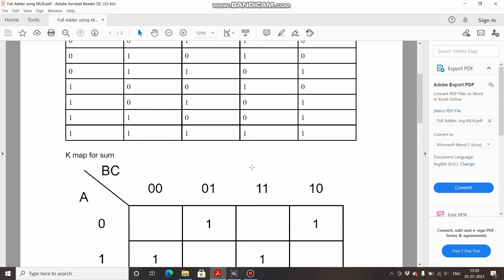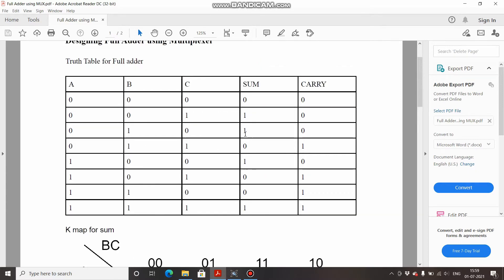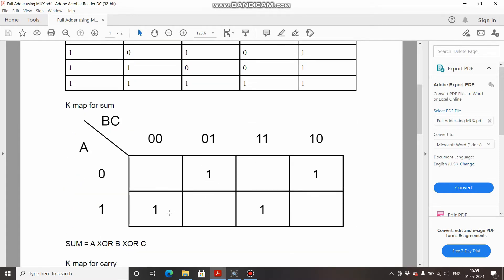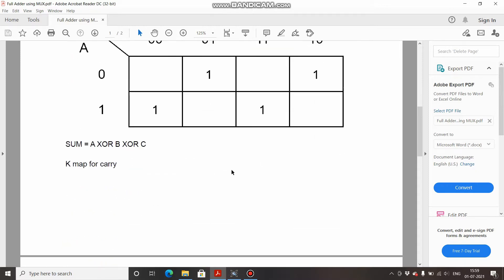For the sum, you can directly see from the truth table that the output is high for an odd number of high inputs. So the output is going to be XOR of all the inputs — sum equals A XOR B XOR C. You can also use a K-map for simplification, but you will not get any pair, so you add all the minterms and simplify using Boolean identities, ultimately getting the same answer.